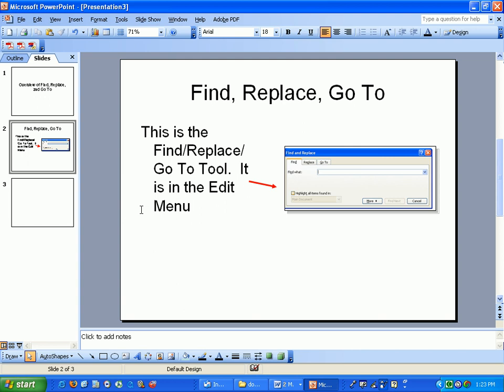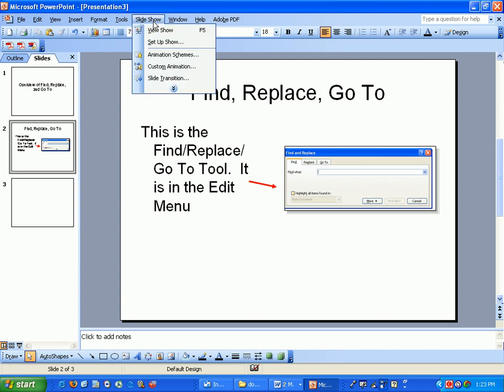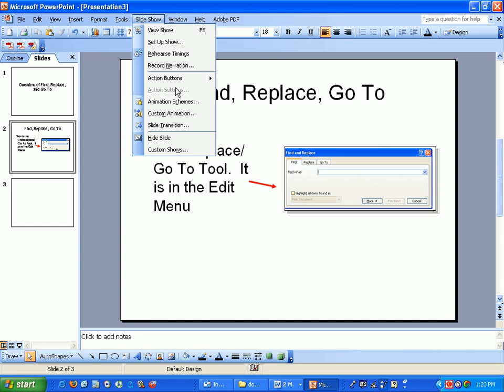One thing I added as an extra credit is adding narration. If you go to slideshow, record narration, PowerPoint will go through your slideshow, and if you have a microphone, you could add voice to each slide. It'll zip it up as one file, and then when the viewer watches it, there'll be audio accompanying it, like this little video I'm using.